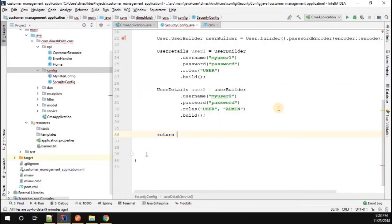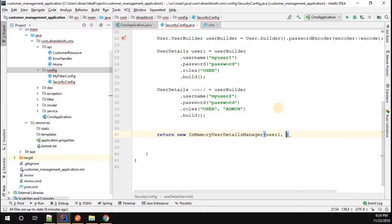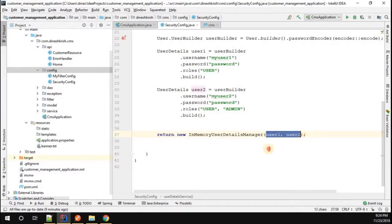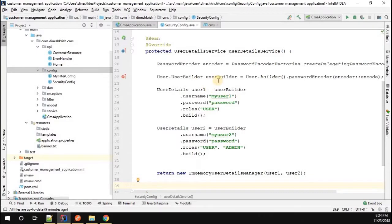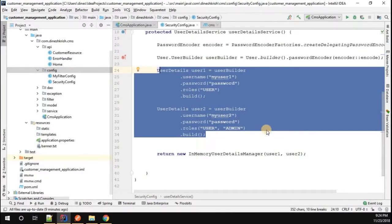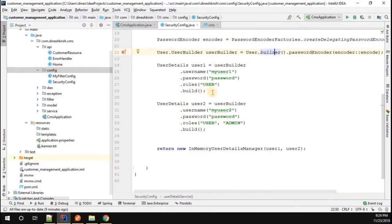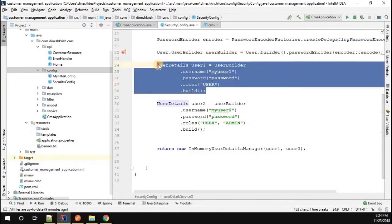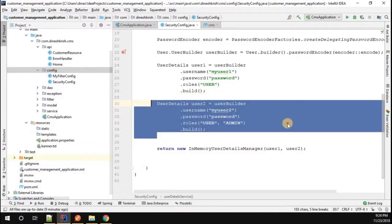Now I'm going to return new InMemoryUserDetailsManager passing in user1 as well as user2. You can pass as many users as you have. InMemoryUserDetailsManager means Spring Boot manages this information in an in-memory database. If you want to use a real database, there are many options available. As of now, we have customized our user information and added a second user.